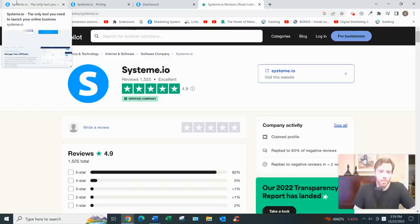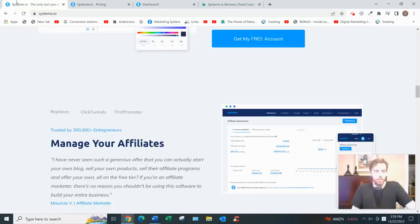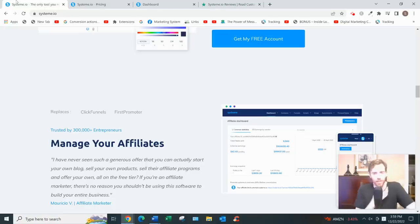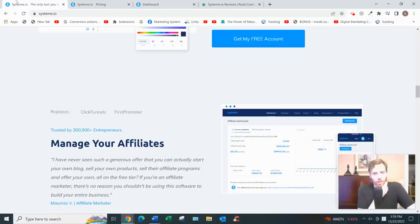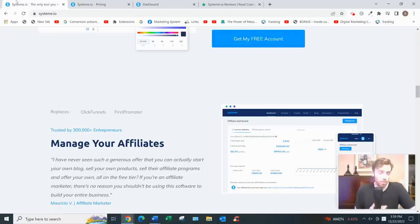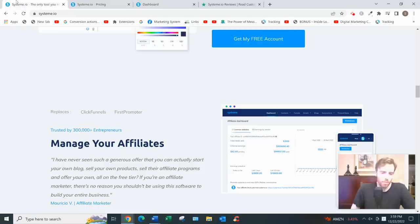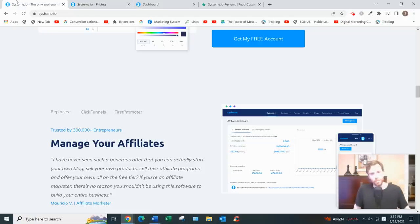The only cons with System.io I would say are a lack of integration with other softwares. So if you wanted to integrate with like a GetResponse or an Aweber, you would need to use Zapier to do that. So that's really actually the only con.